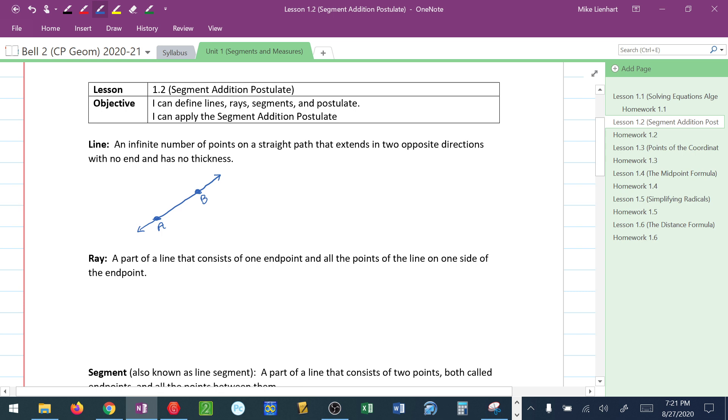This allows me to name this line as either line AB, notice I write the two points with the line symbol above, or I could have written it as line BA. When I'm dealing with a line, I can name the same line either way.